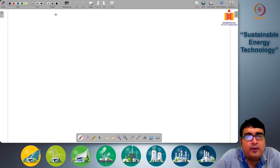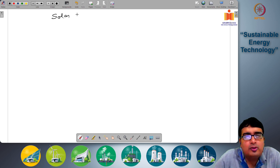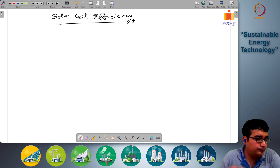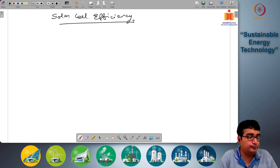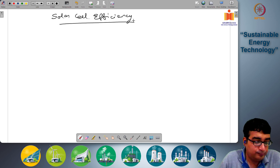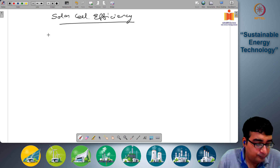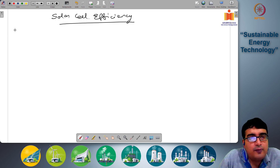The topic of today is solar cell efficiency. The first thing we will discuss is spectral efficiency.